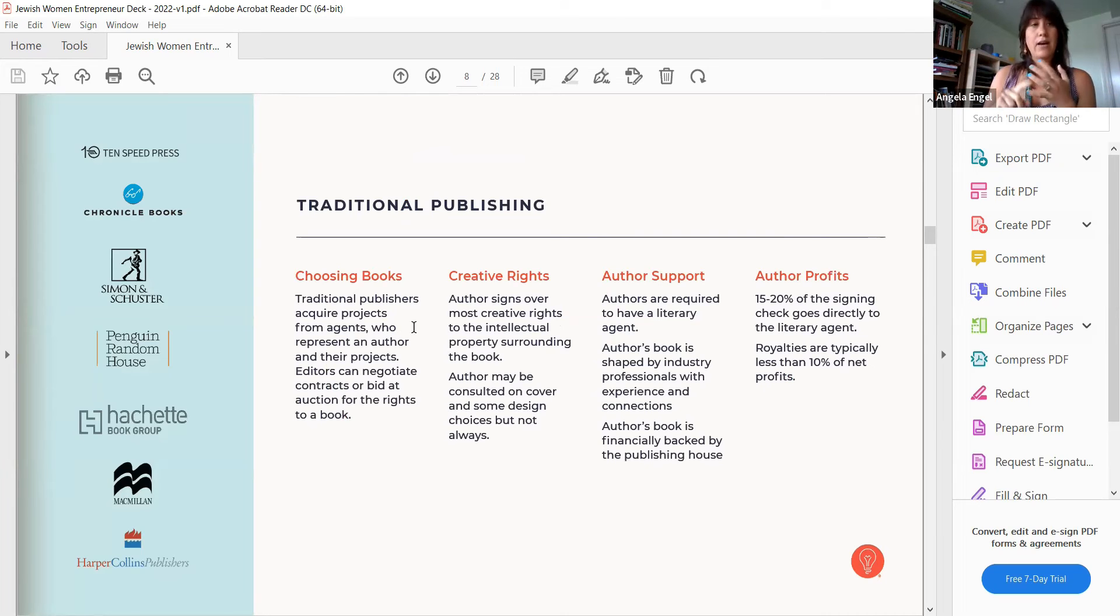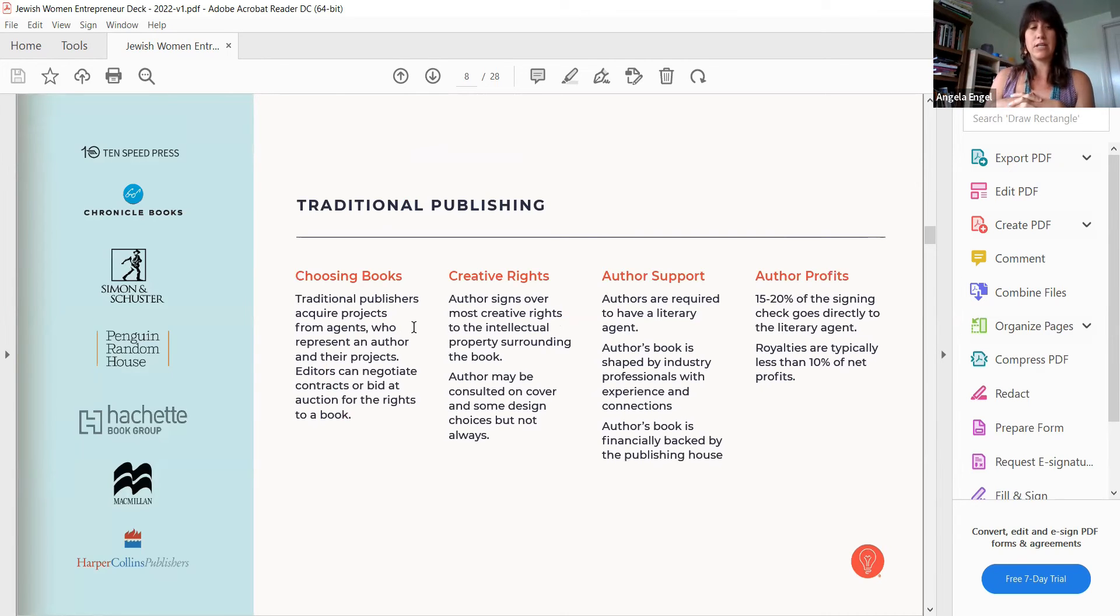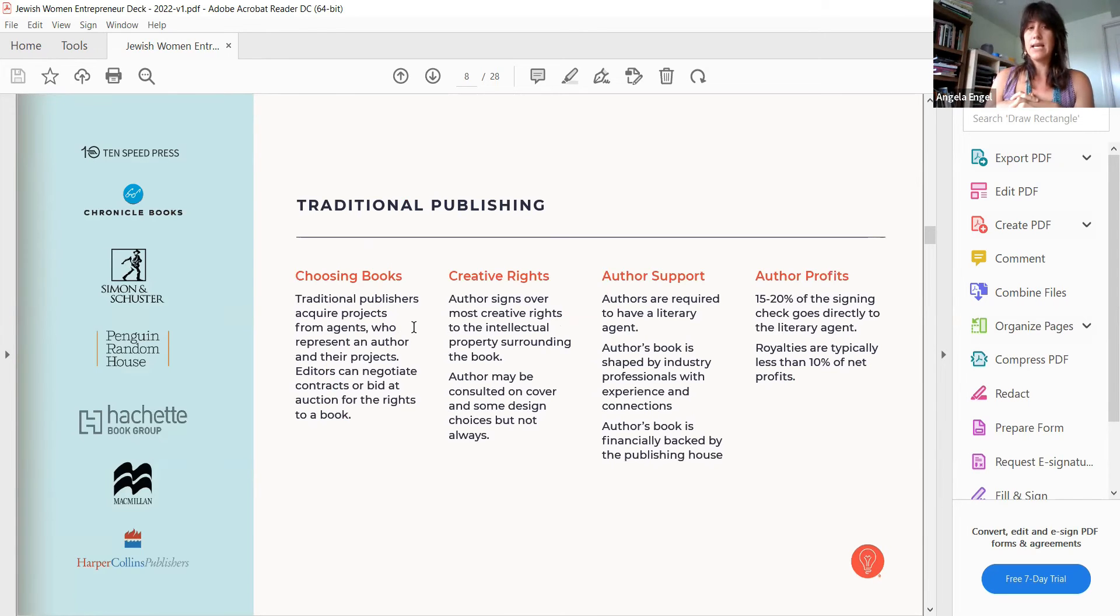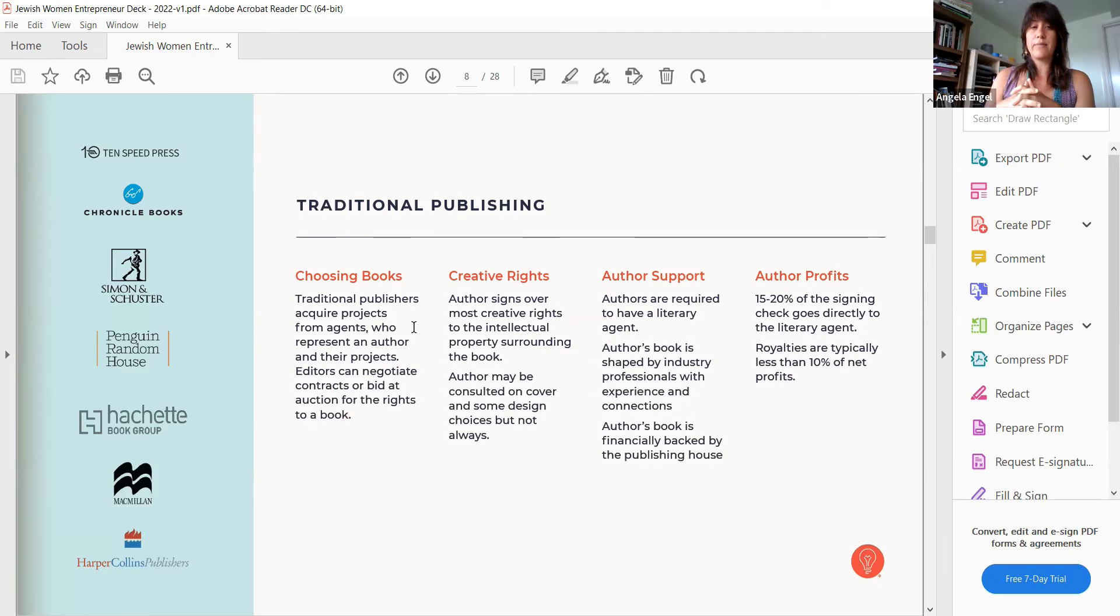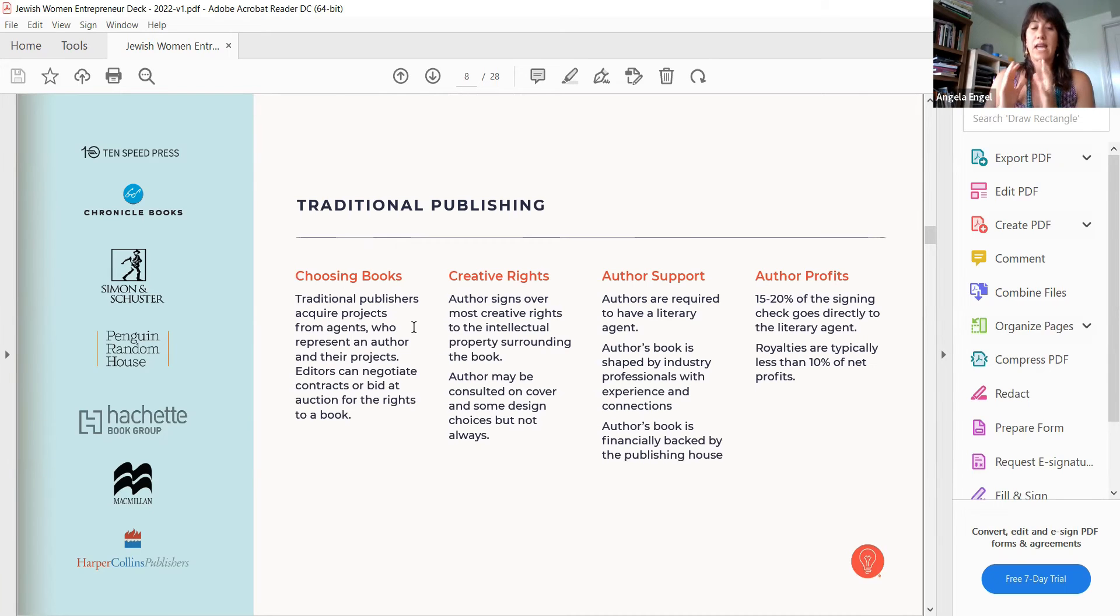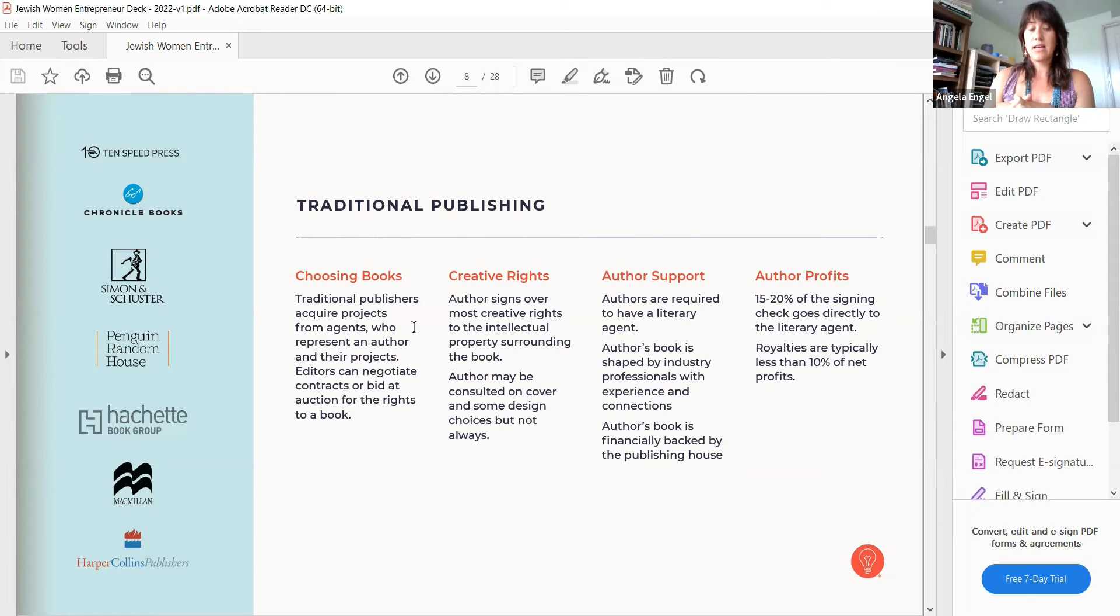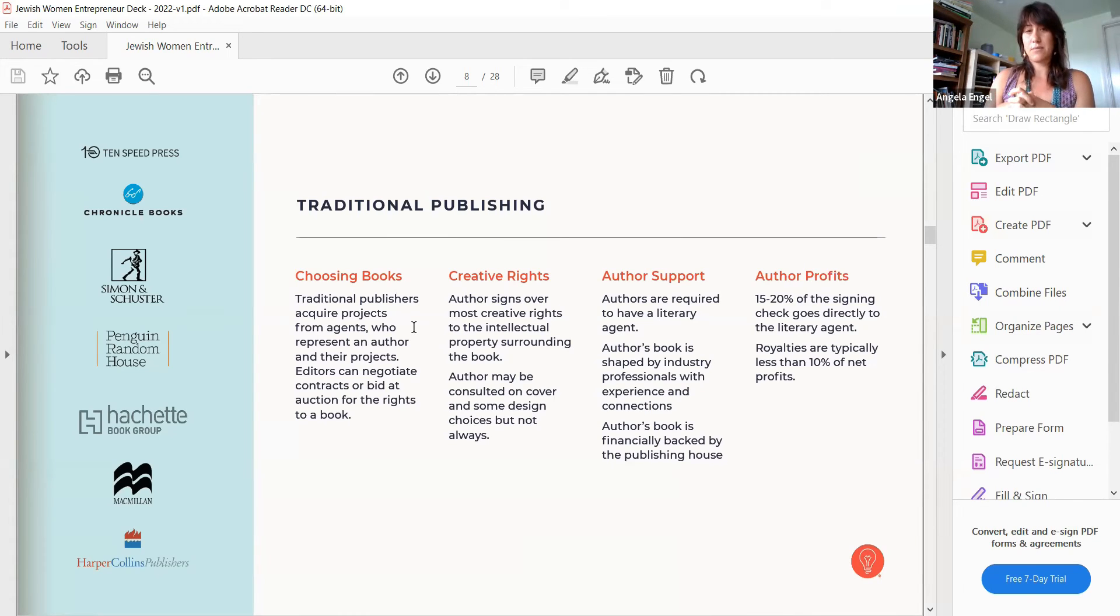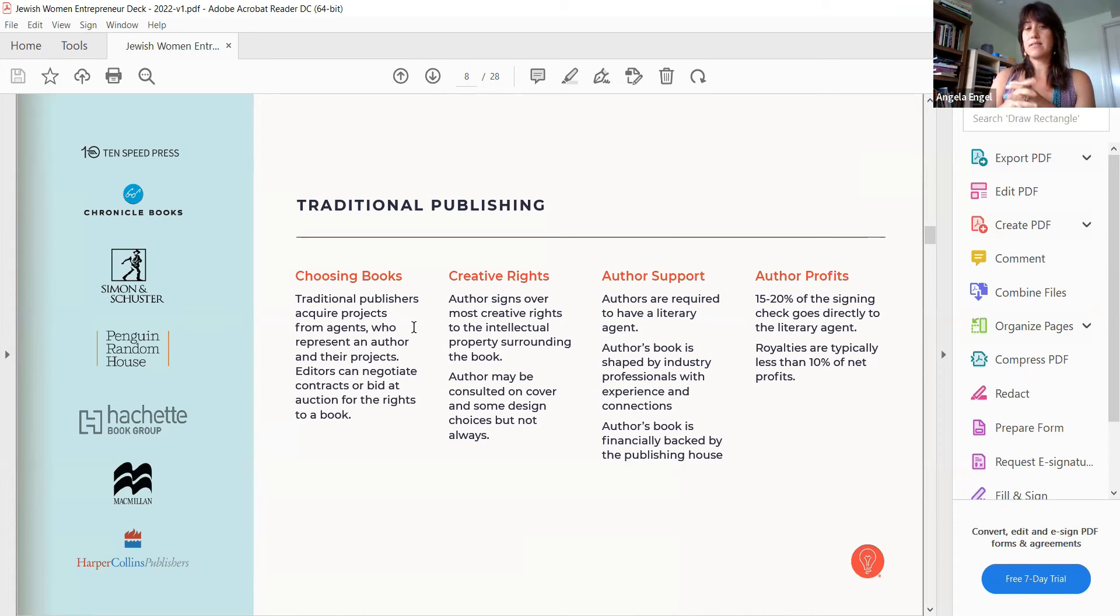You have your traditional publishing which I've worked for Ten Speed Press, which now is an imprint of Random House, Chronicle Books. I've done consulting with Simon and Schuster, Random House. These are just some of the big guys, Macmillan. When they choose a book, traditional publishers acquire projects from agents. It's very rare if you're in the slush pile. The agents represent the project, the editors can negotiate contracts or bids, and sometimes there's an auction for the rights to the book.